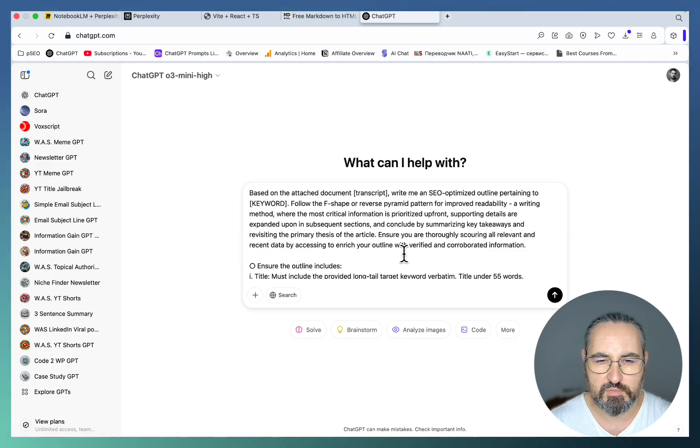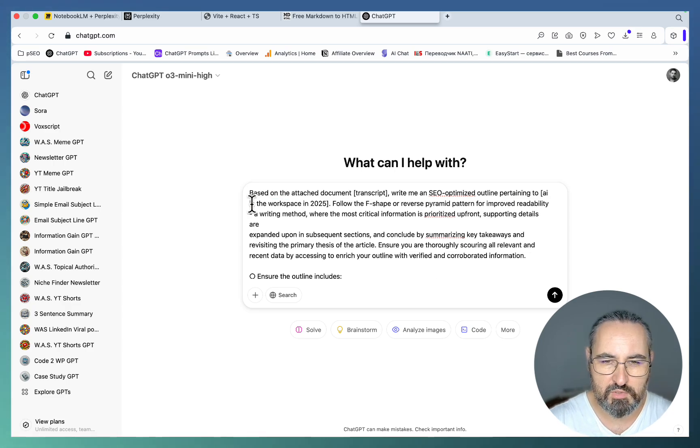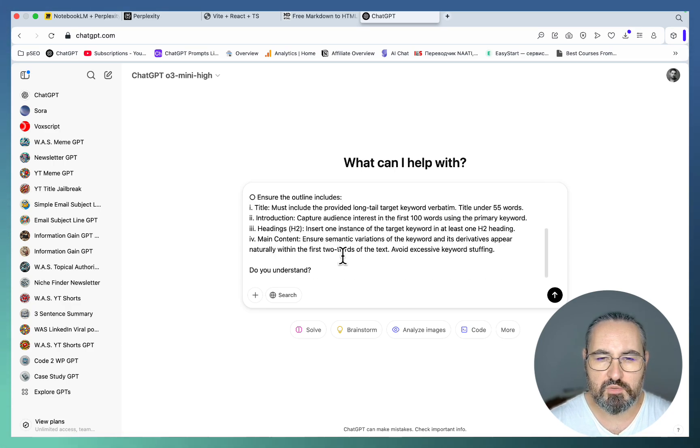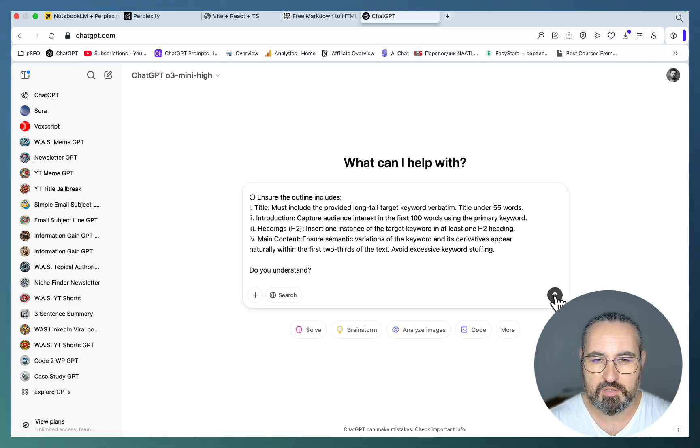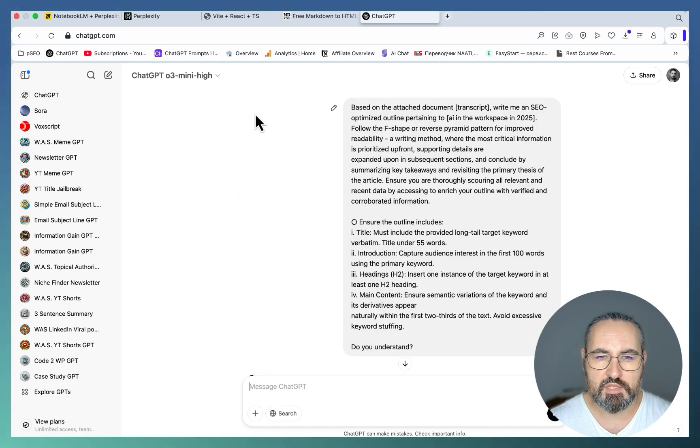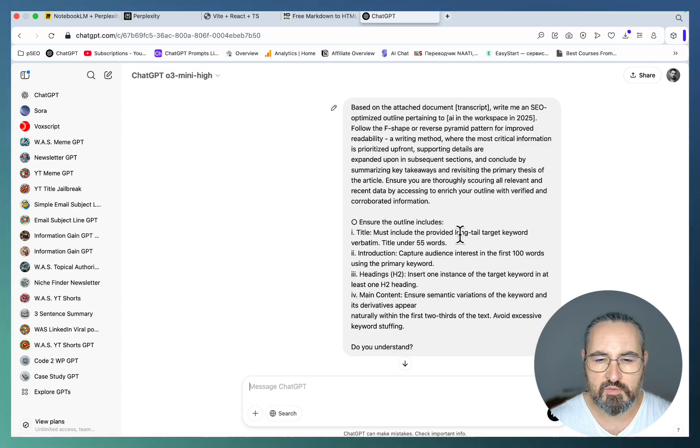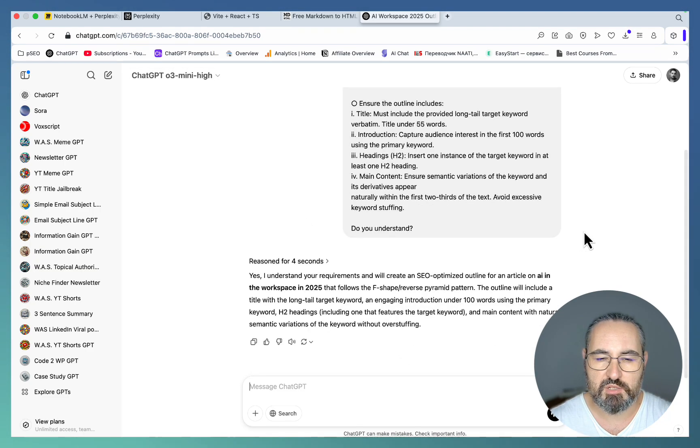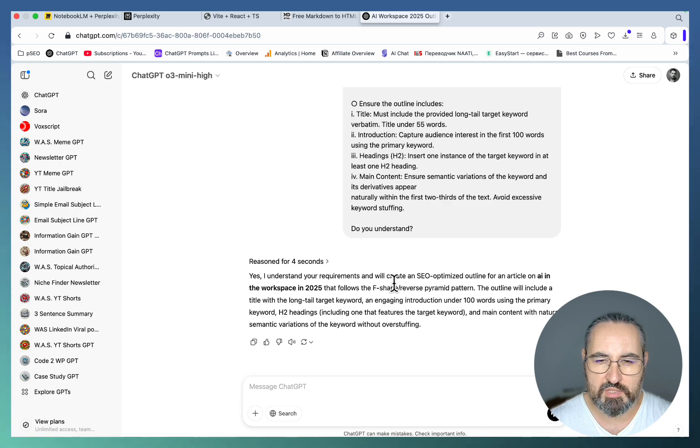This is the prompt. Let me switch it back to, let's actually try ChatGPT with its O3 mini high, but you can use Claude, anything. This is the prompt. Basically I'm giving instructions on how to create an outline. This is our keyword, on how to create an outline, and I'm asking the AI whether it understands the commands.